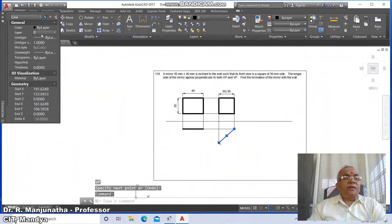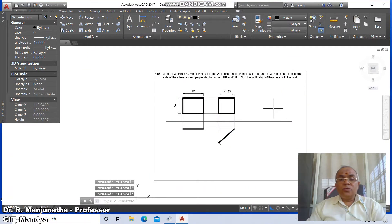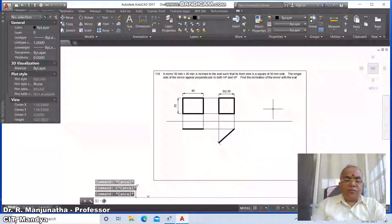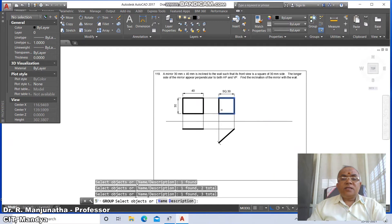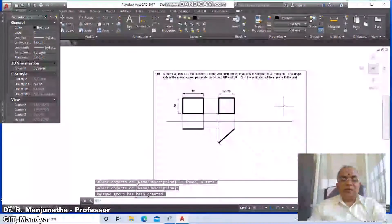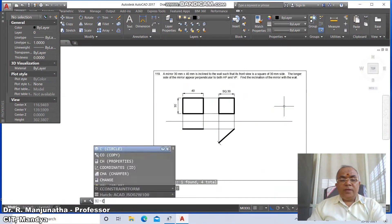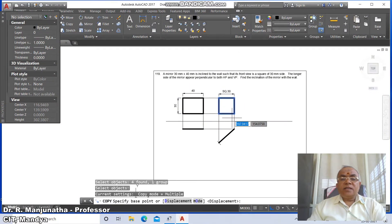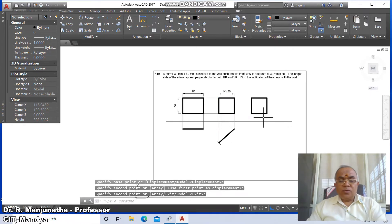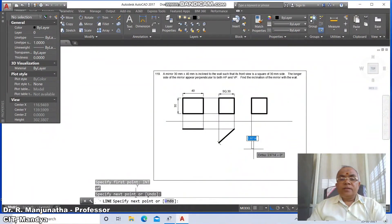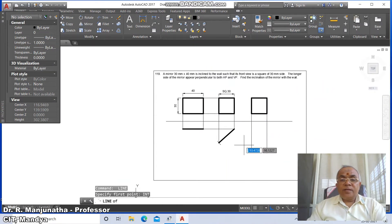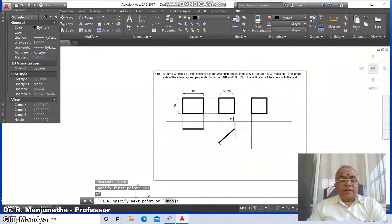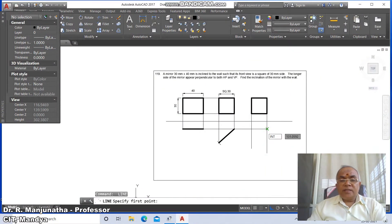Go to layer and set this as yours. Then go to copy. Now go to the group command, select objects — select this, this, and this — press Enter. Then go to copy, select this entire group, copy it to the next position. Draw a line from the intersection and draw a line from here.